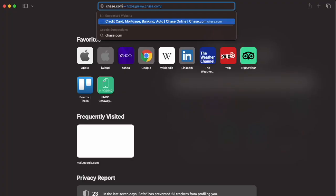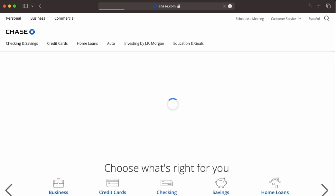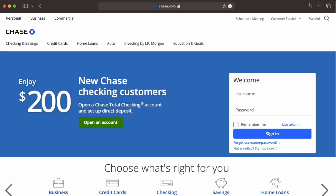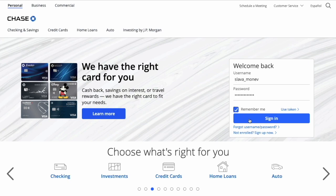How to add a Zelle recipient to a Chase account. First, open Chase.com in your browser. Then find the login form and enter your username and password. Click Sign in.